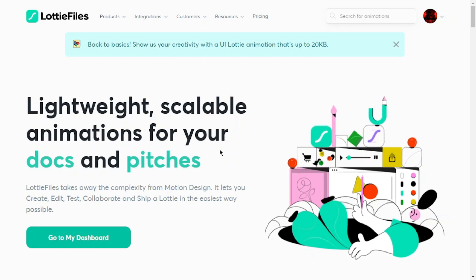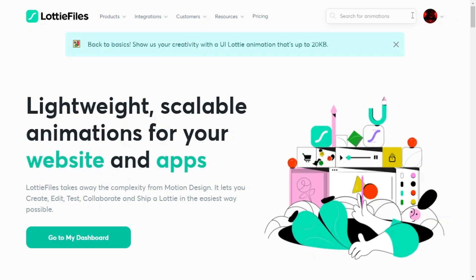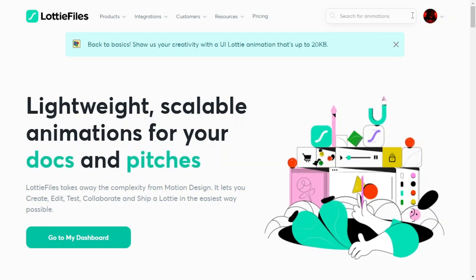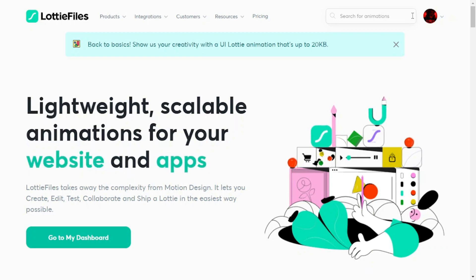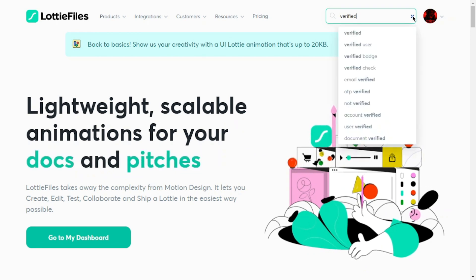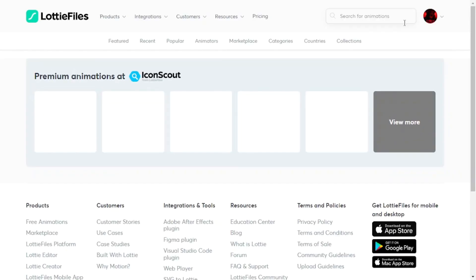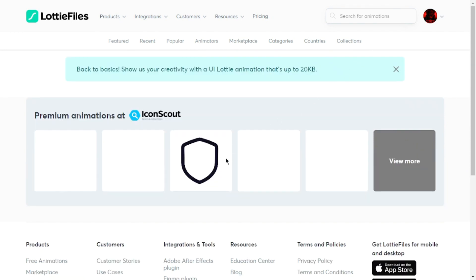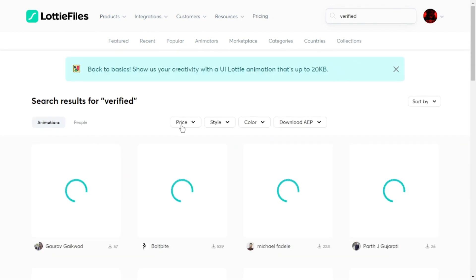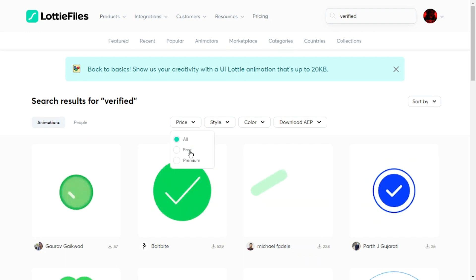You can search for whatever animation you need. Some animations are premium and some are free. You can use filters as you prefer. Let's say we want to show the user that their account is created after sign up. I need a verified animation, so I will search for it. I will look for free animations — click the price section and choose free.